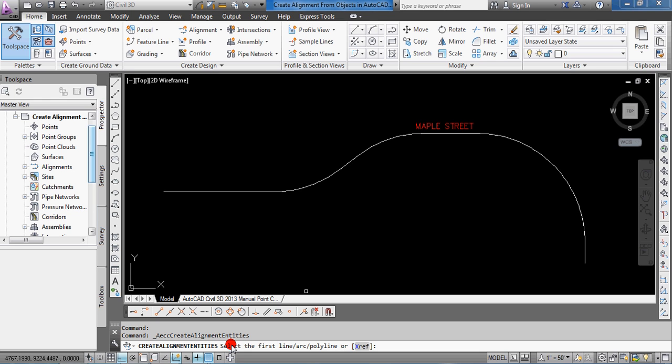And if you look at the command line you'll see that that command is actually Create Alignment Entities, and you can certainly type that in at the command line too, and I'll put that command, the Create Alignment Entities command, in the show notes for you.